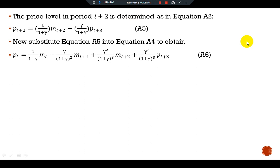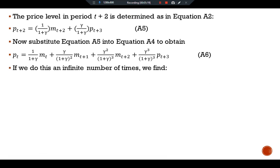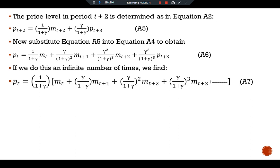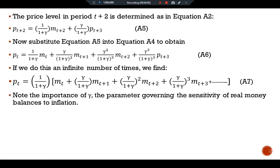By now you see the pattern. We can continue to use equation two to substitute for the future price level. If we do this an infinite number of times, we find that pt equals (1 over 1+gamma) times mt plus (gamma over 1+gamma) times mt+1 plus (gamma over 1+gamma) squared times mt+2 plus (gamma over 1+gamma) cubed times mt+3, and so on. The current price level is a weighted average of the current money supply and all future money supplies.